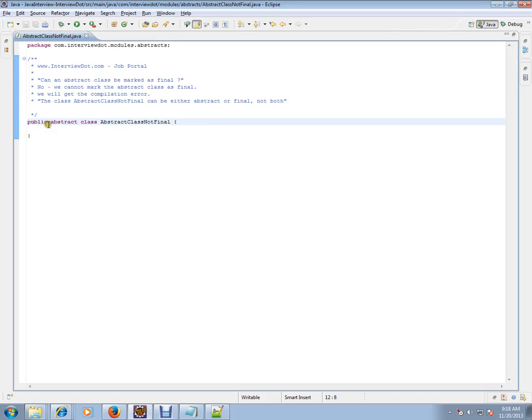It's a very simple Java entry question, but very tricky. Thank you and all the best for your interview.